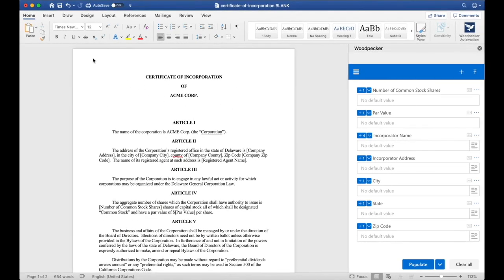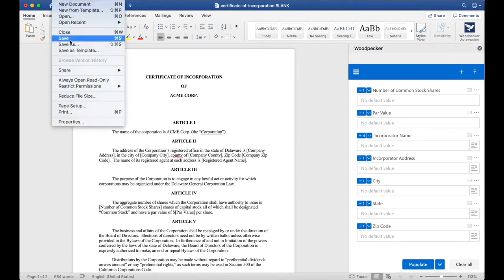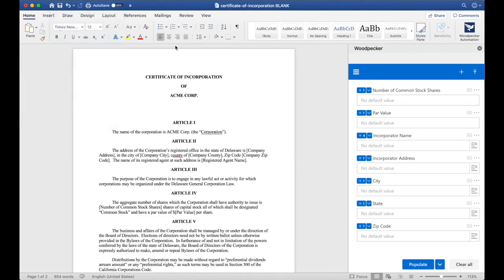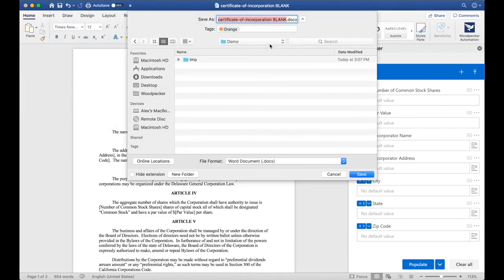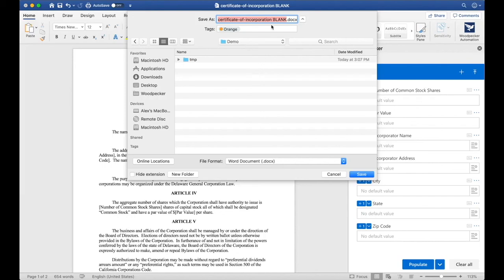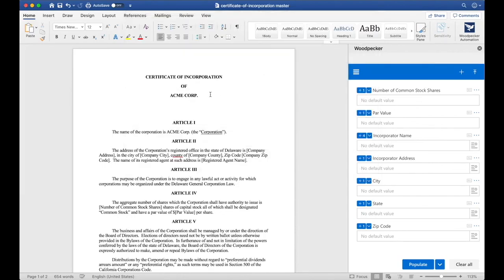To wrap things up, let's make sure we do a File, Save As, and save this document as a master template. Remember, all Woodpecker templates are just Microsoft Word documents. Make sure you save it as a .docx. Let's call it Certificate Incorporation master.